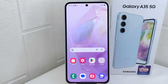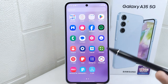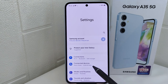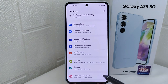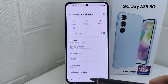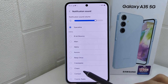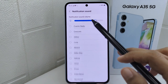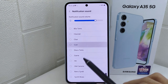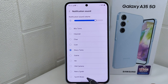Let's go to the tutorial. First, go ahead and open the Settings menu on your device. Next, select Sounds and Vibration, then choose Notification Sound, where you will find various tones available to use. For the last step, select the one you like the most.